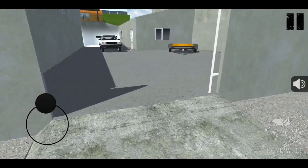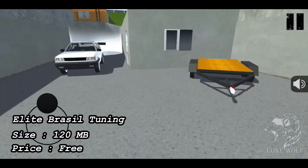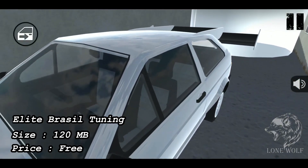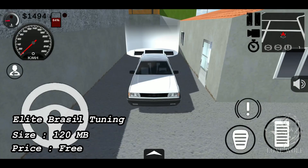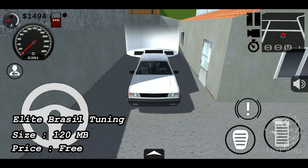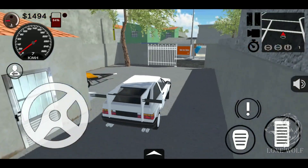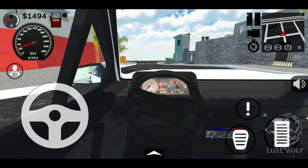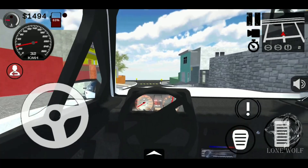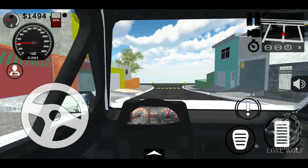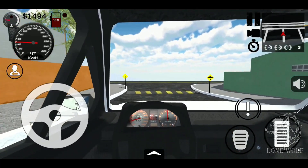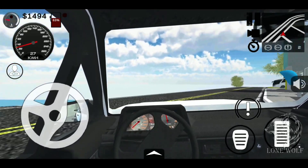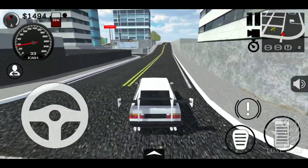At number four we have Elite Brazil Tuning, with a size of 120 MBs and 500K plus downloads. It's a Brazilian car simulator game with many Brazilian cars and parts to put on the cars, plus improvements to the engine. Enter the workshop and access a lot of customization options to make your vehicle exactly the way you want it.